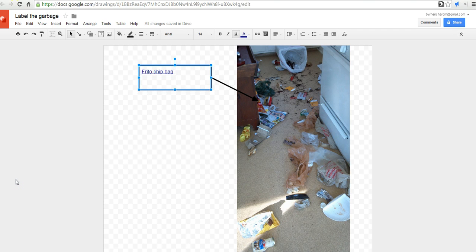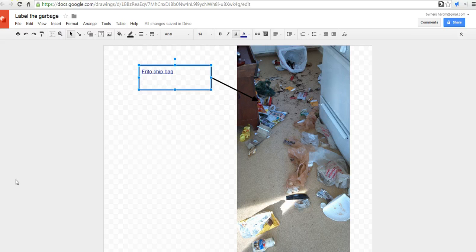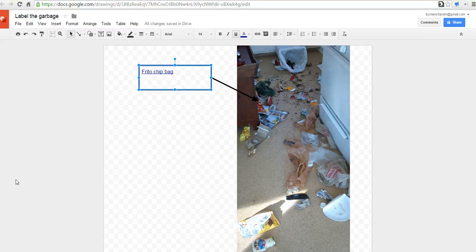So, that's another way of going about using Google Drawings in the classroom. And for more tips and tricks like this, please check out freetechforteachers.com.